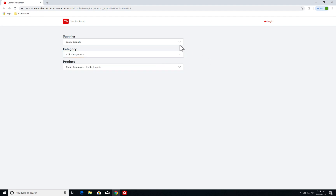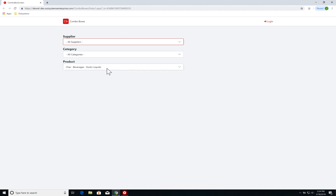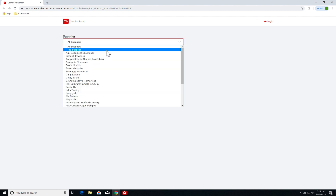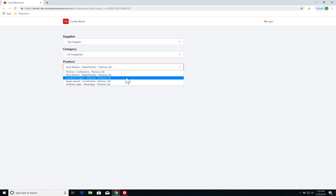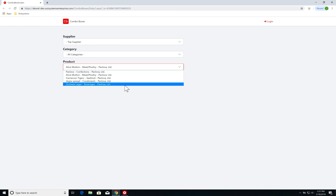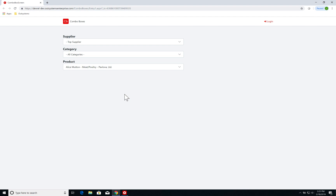Now the feature we're going to build in this video uses combo box special values, which is a very powerful tool that people underutilize. In our case, I have the default state with all suppliers and all categories, and I want to select the top supplier — the supplier that gives me the most products. If I select top supplier, I get all the products by Pavlova, which is the company that supplies the most products with five. Let's get started on developing this feature using special values.